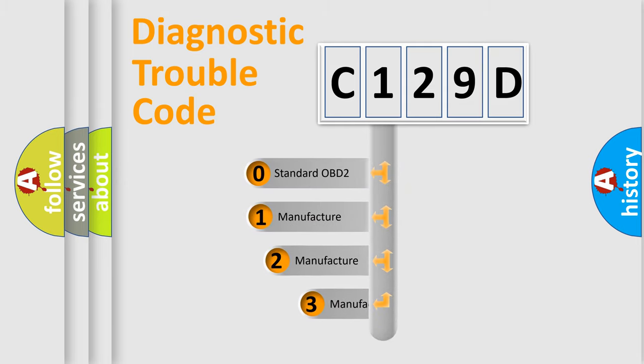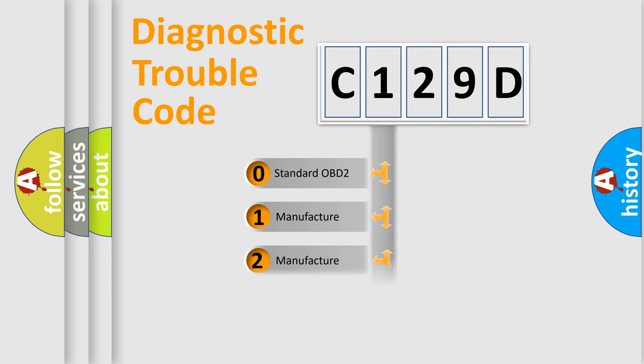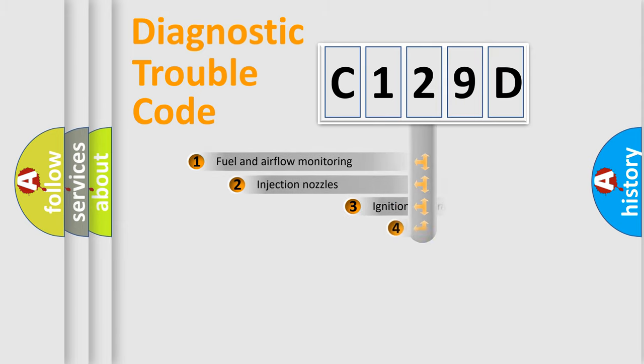If the second character is expressed as zero, it is a standardized error. In the case of numbers 1, 2, 3, it is a more prestigious expression of the car-specific error.